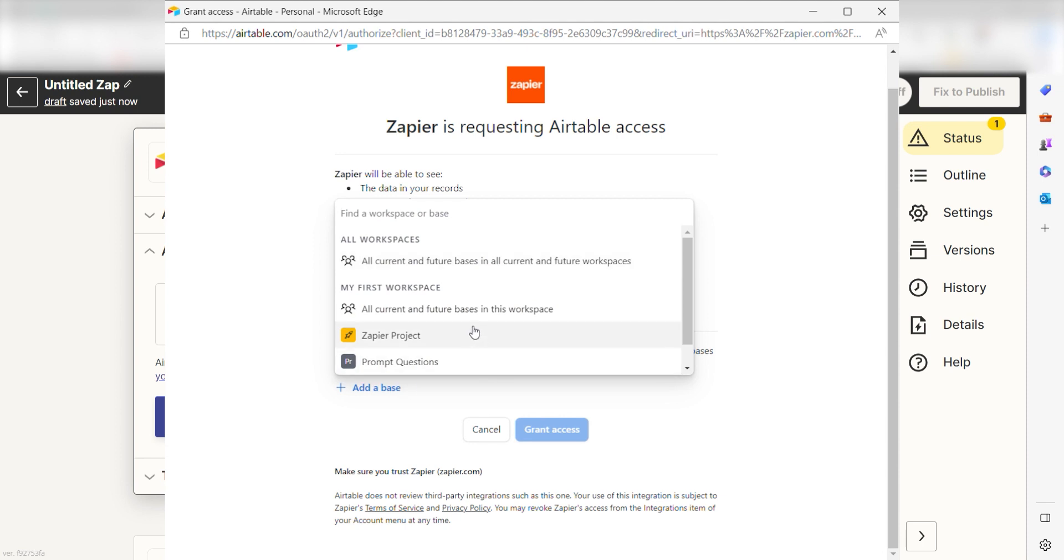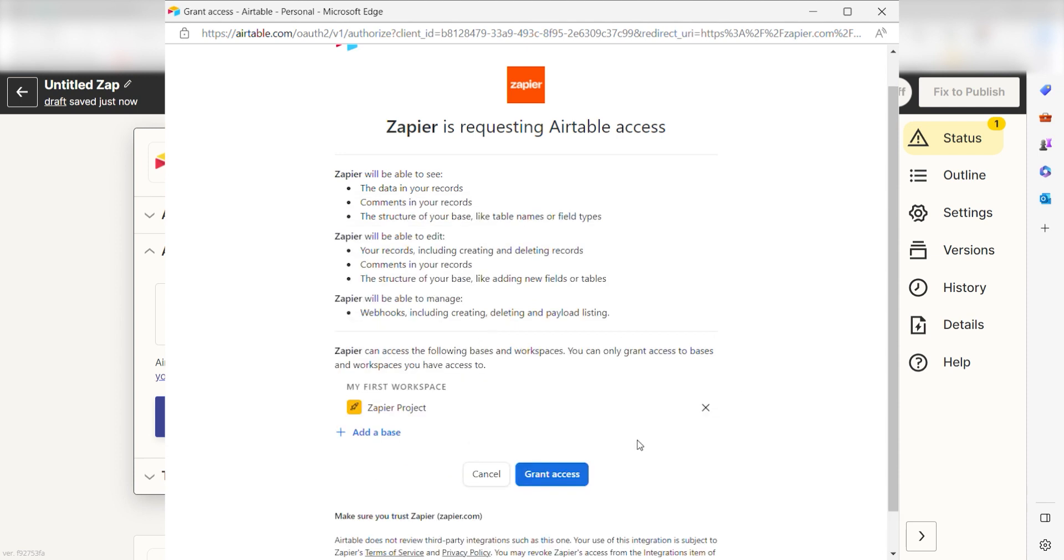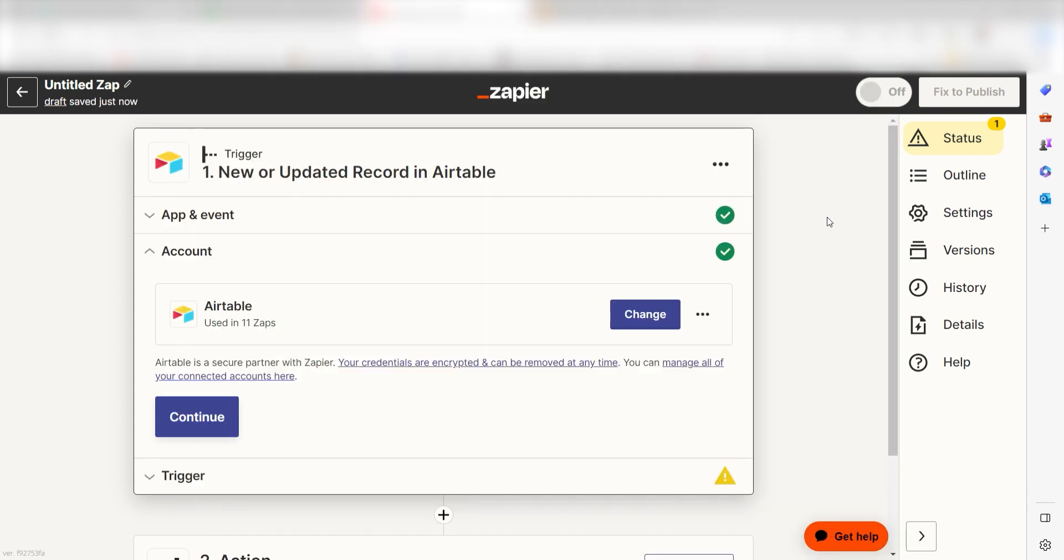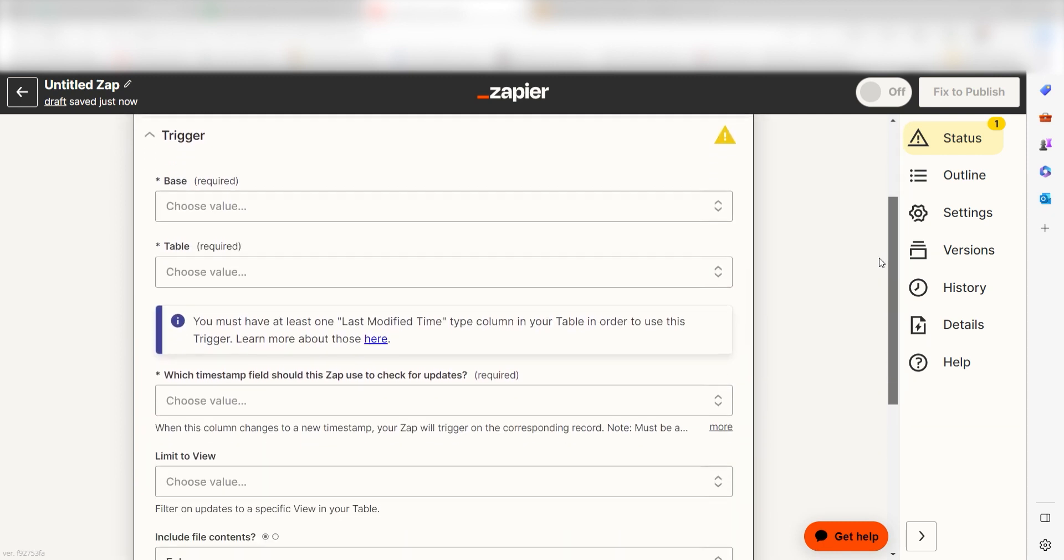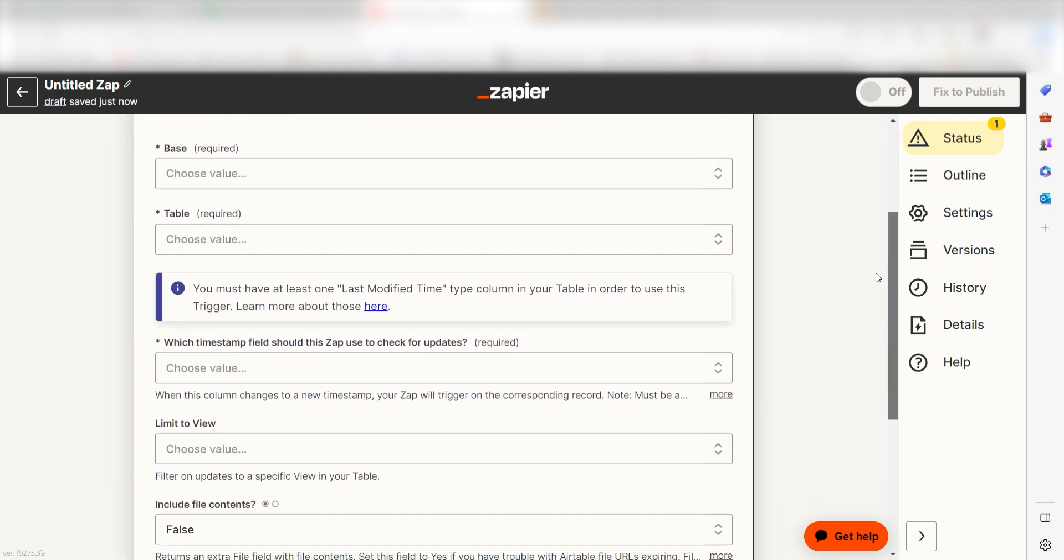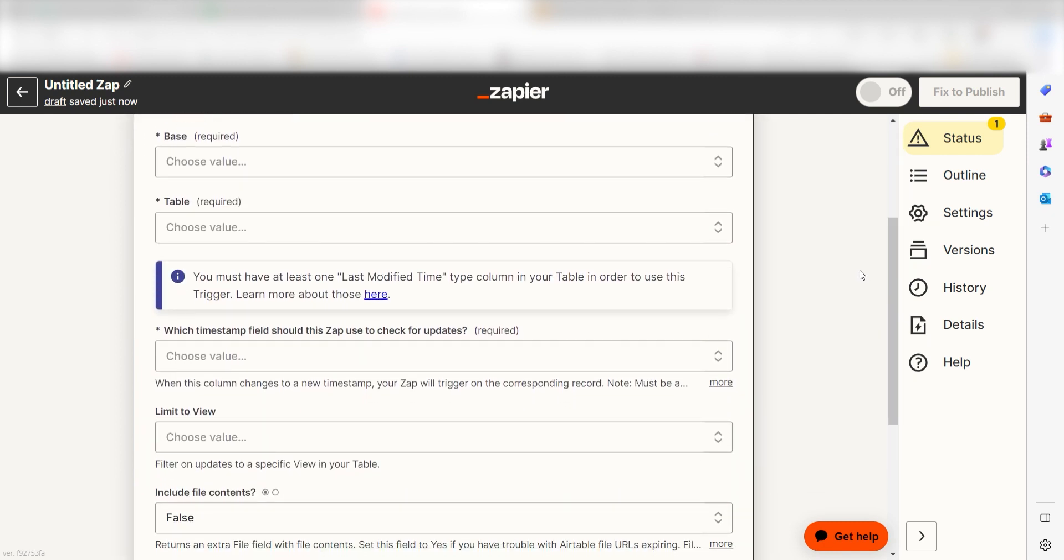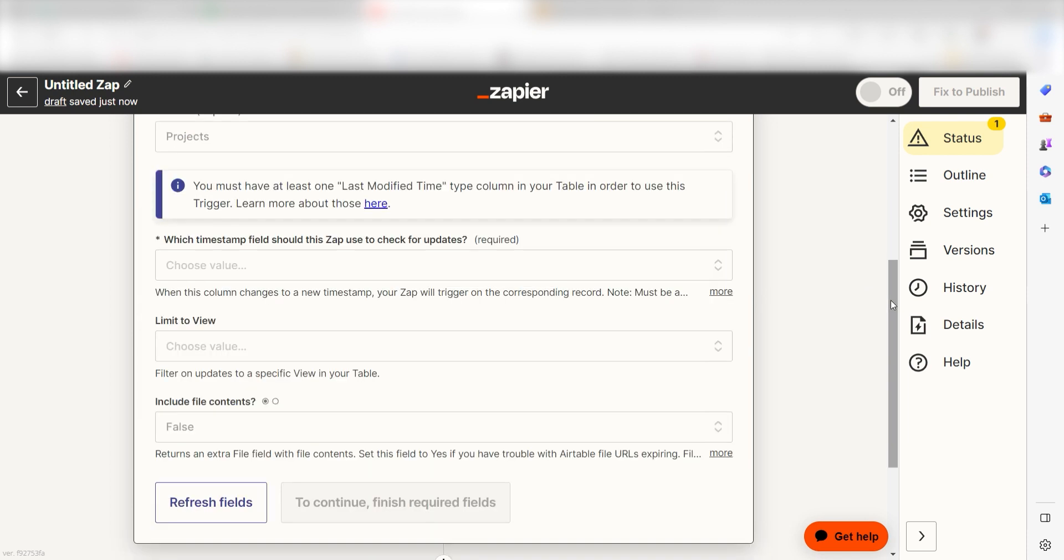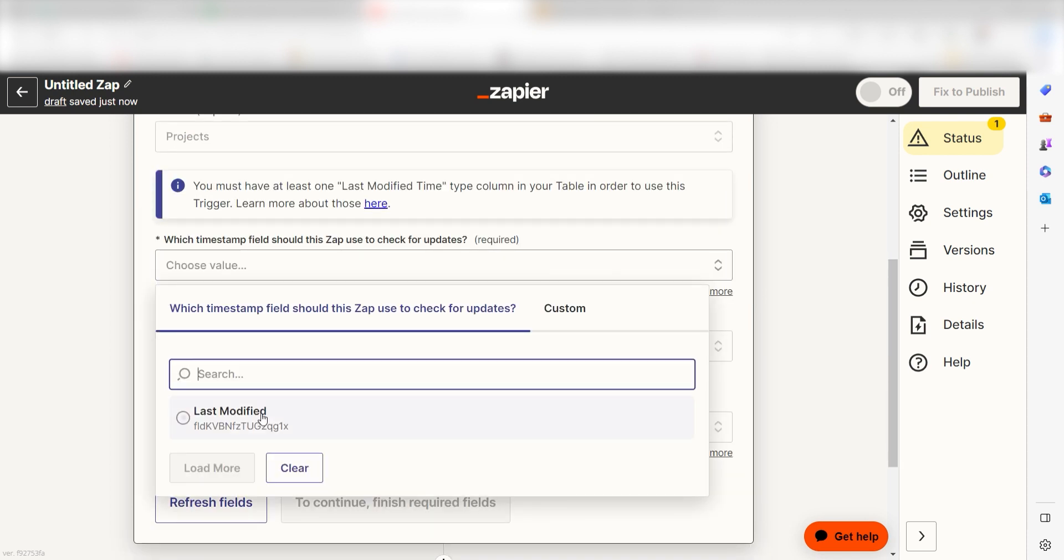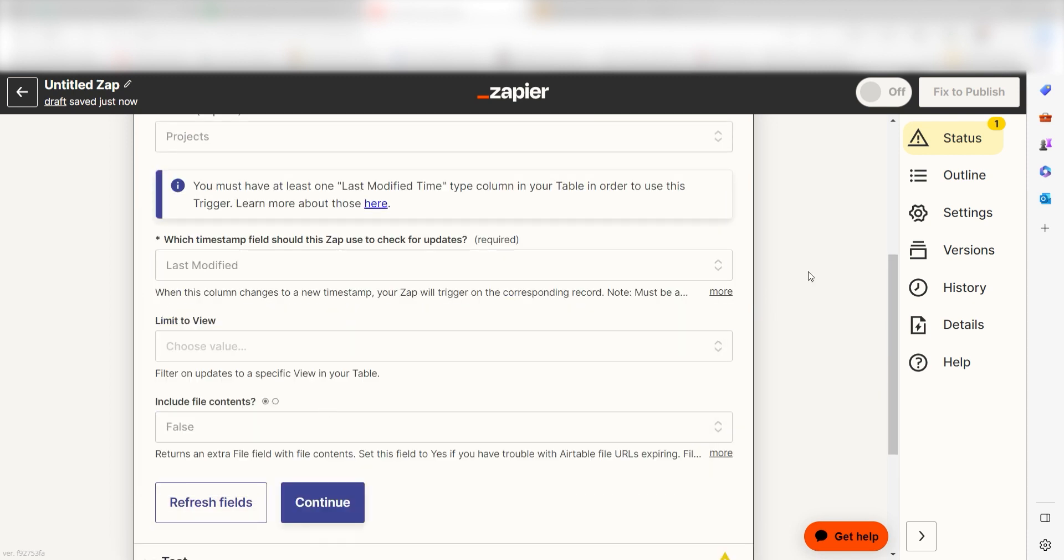A link will pop up for you to log into your Airtable account. And don't worry, Zapier will only perform the actions you tell it to in a given Zap. We'll then need to fill out our trigger apps data. To do that, click the base, table, and timestamp you'd like to use for your Zap and click continue.